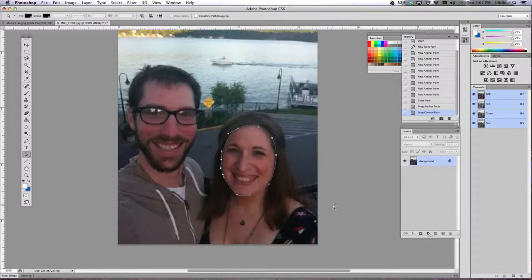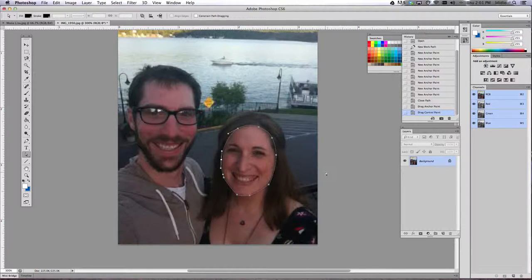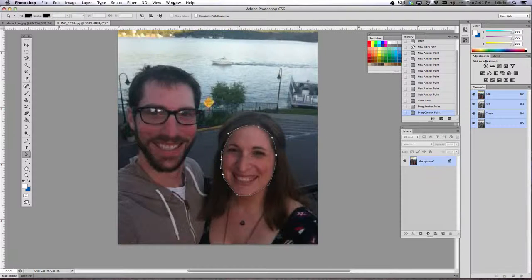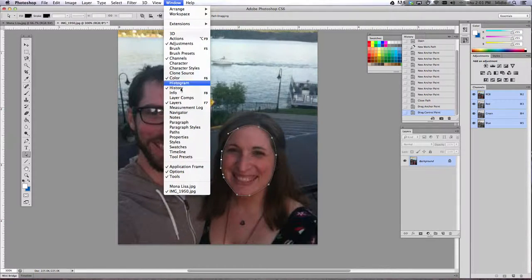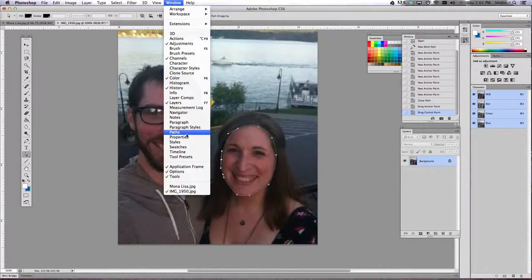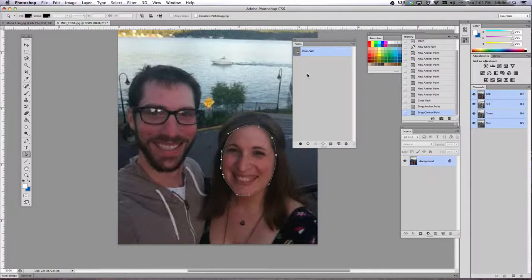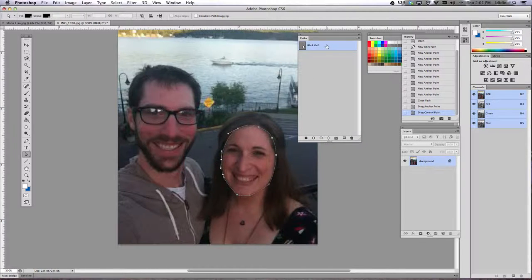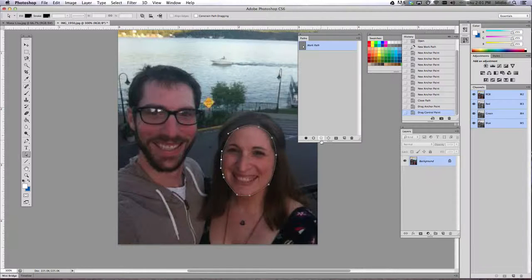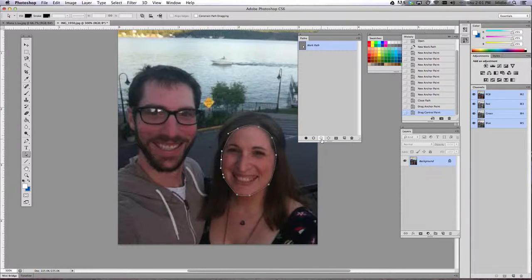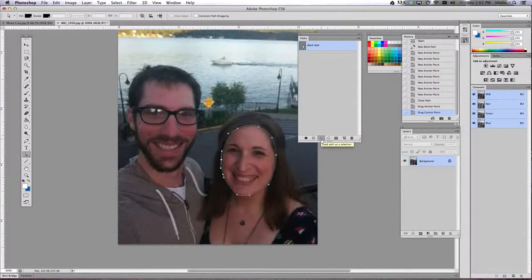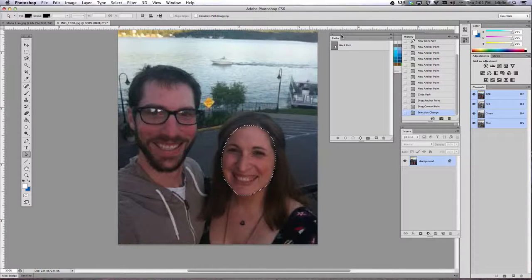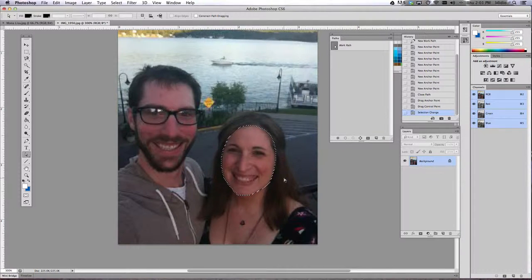Okay, so once you've done that, open up your paths palette. So open up paths and you should see the work path here at the top. Once you have selected that layer to work on, go ahead and click the load selection button down at the bottom of your paths palette, which should give you the dancing ants around your face.